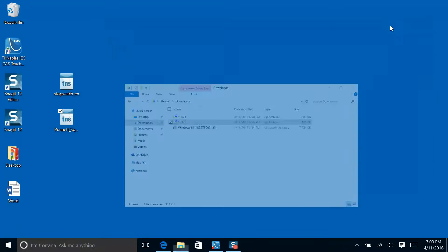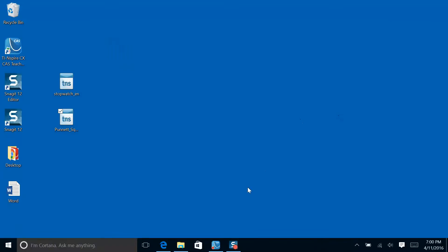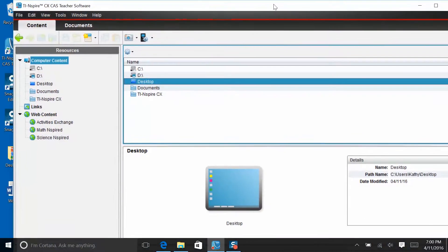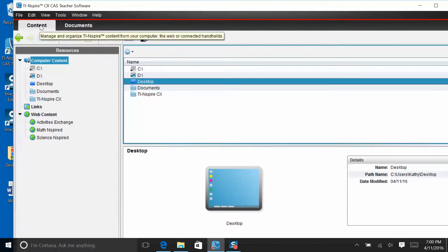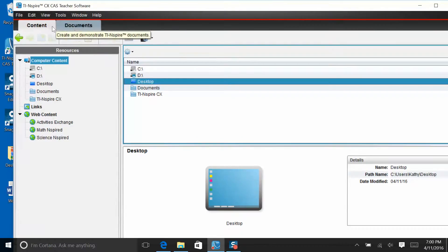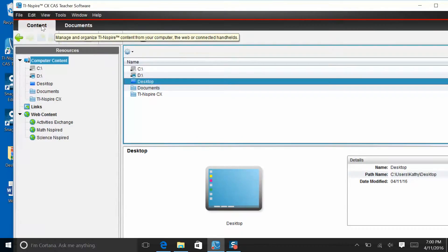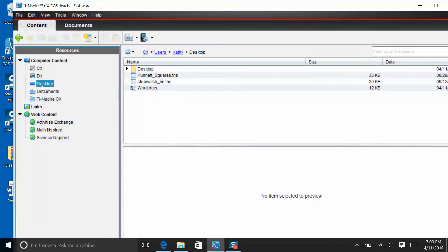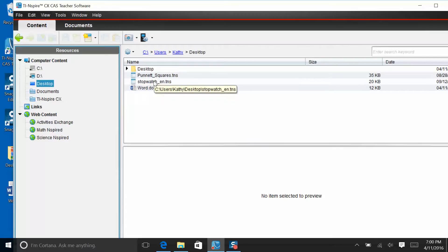Open up your teacher's software and when you open up the teacher's software, you'll see two tabs up here, content and documents. You want to be in the content tab and that's where you can see the content on your computer or you can link directly out to the TI website. If I click on desktop here, I'll notice the two TNS files that I just put on my desktop, Punnett square and stopwatch.